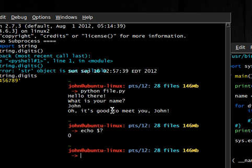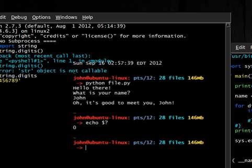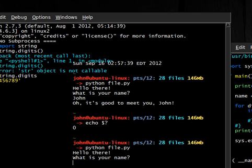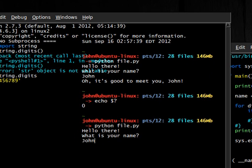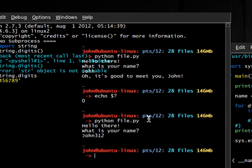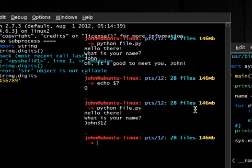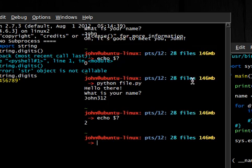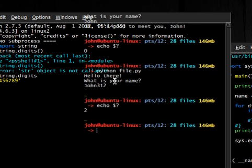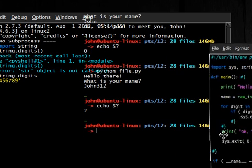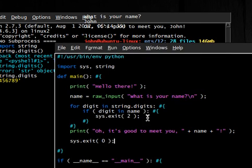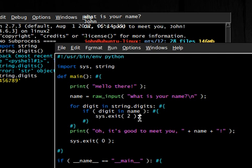But if we were to run it one more time and I said John 3.12, it's going to have a problem. It's not going to know what to do. So let's actually check out what the exit code was now. In our case, it's 2, just like we supplied inside of our sys.exit command or function as an argument.